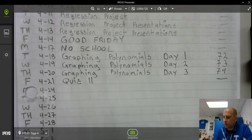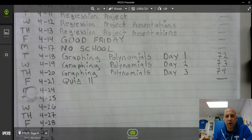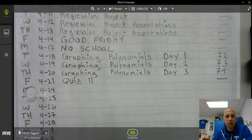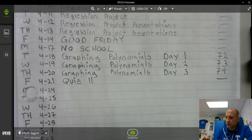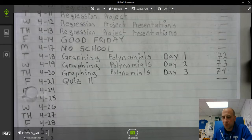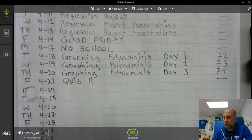All right, welcome again Wildcats. So today we're looking at Thursday, April 20th, graphing polynomials day 3. That's going to be on page 74. There won't be a video from Friday — I'm just going to tell you in this video that on Friday, April 21st, you'll have quiz 11. So if you would, pause the video and update your table of contents.